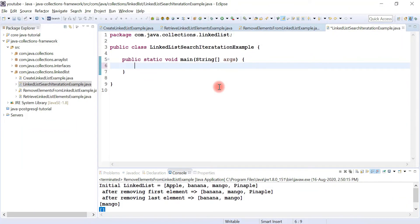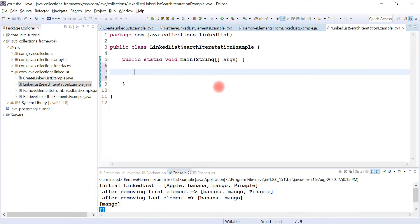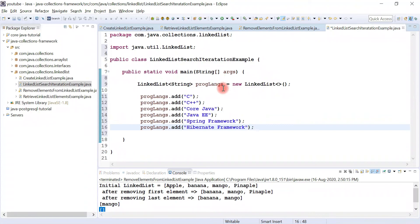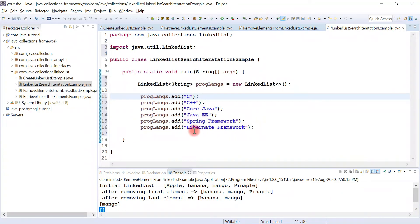In this video, I am going to demonstrate how to search an element in a linked list and how to iterate over a linked list with an example. Let me quickly create a linked list with a list of programming languages like C, C++, Core Java, Java EE, Spring Framework, and Hibernate Framework.